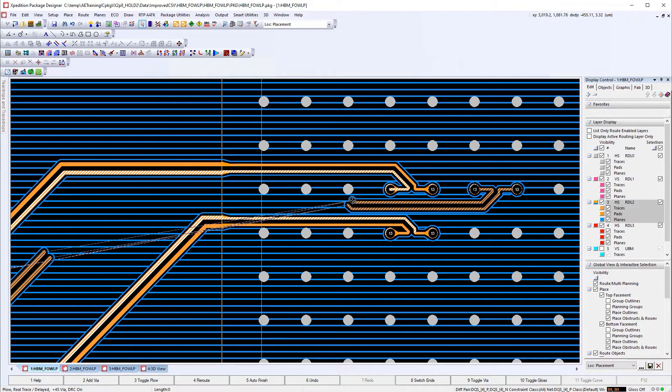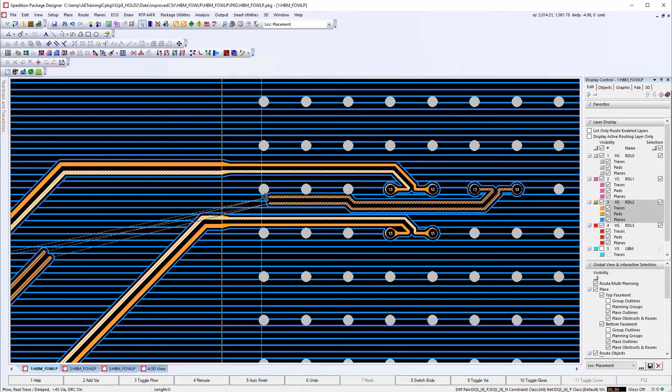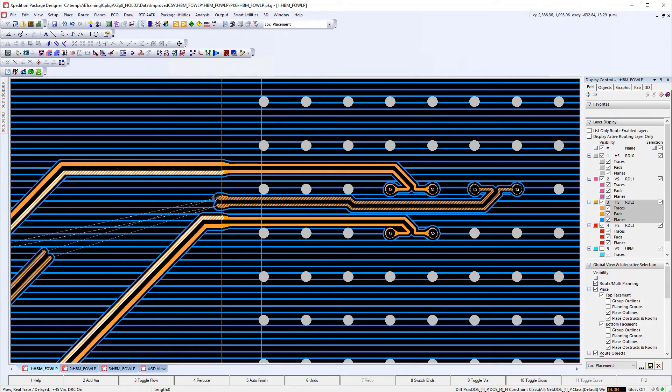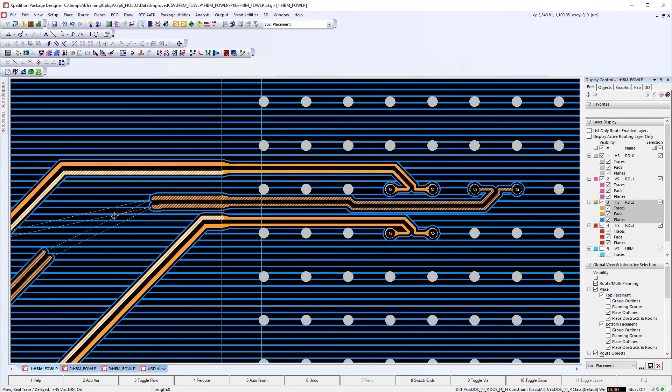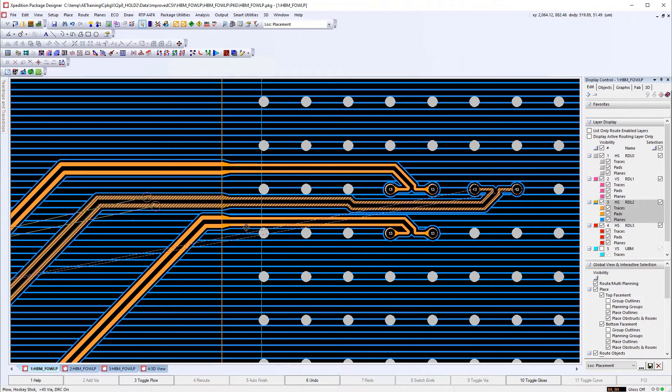In Expedition Package Designer, this neck-down taper is dynamically added during the route, enabling the designer to focus completely on the route placement.